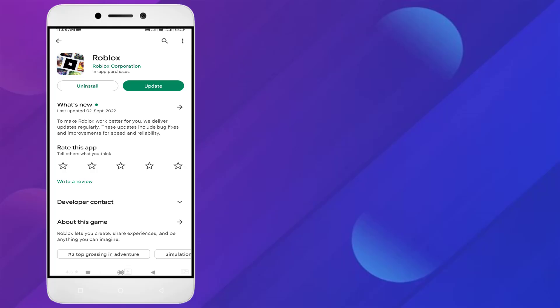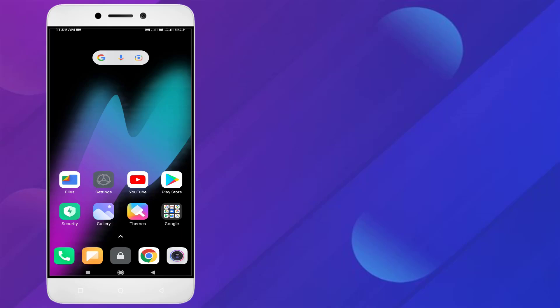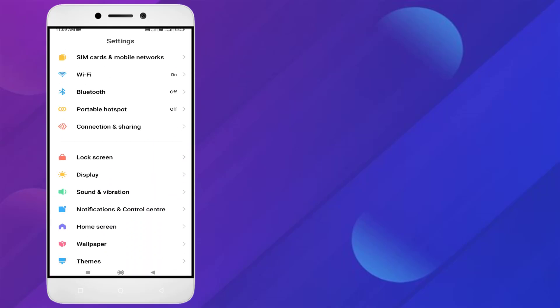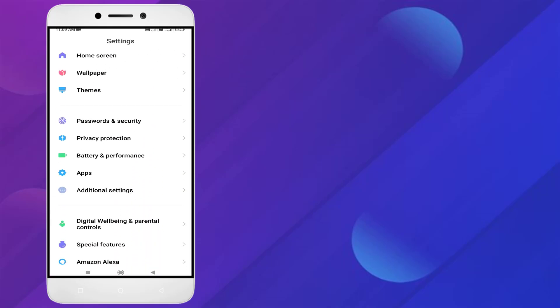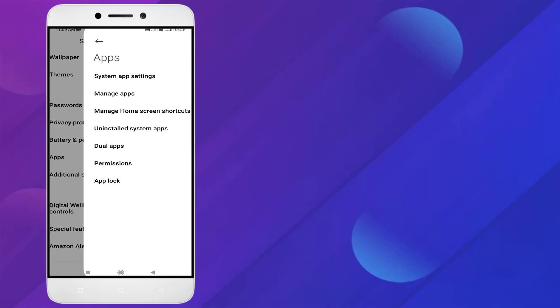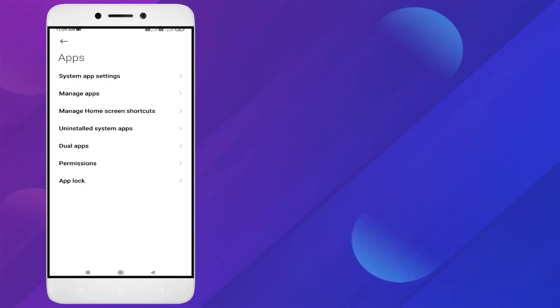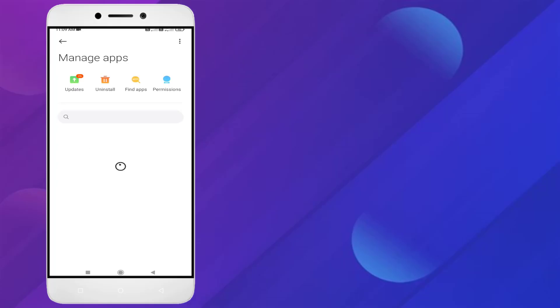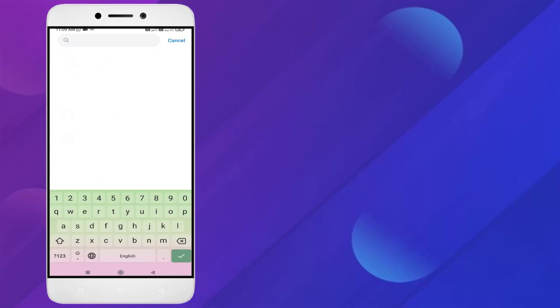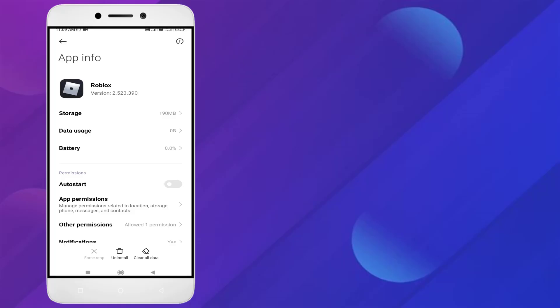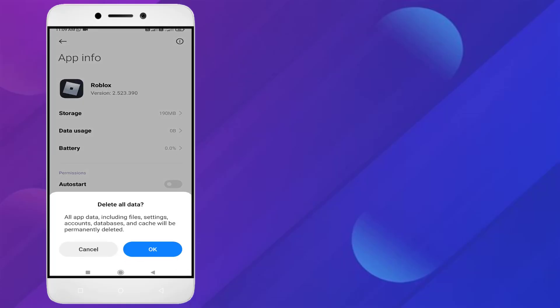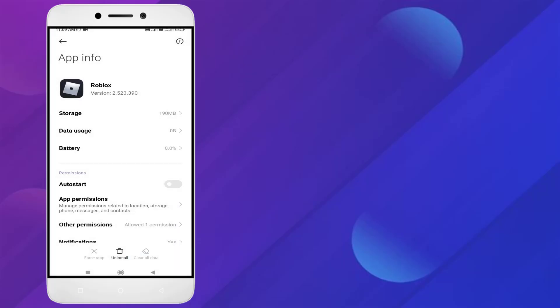Go to Android phone settings and scroll down. Click on Apps and click on Manage Apps. Then click on search bar and type Roblox. Click on clear all data, click OK.